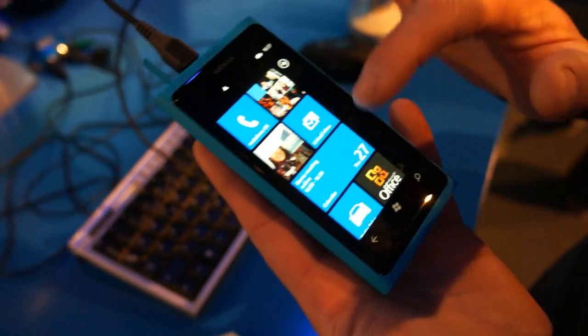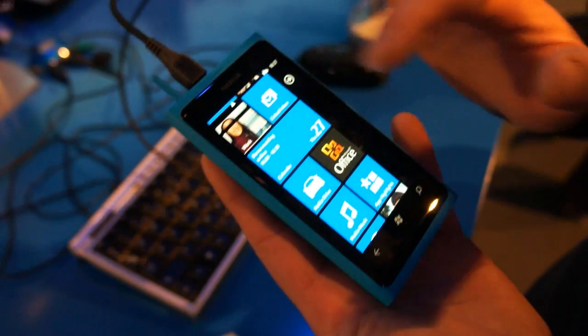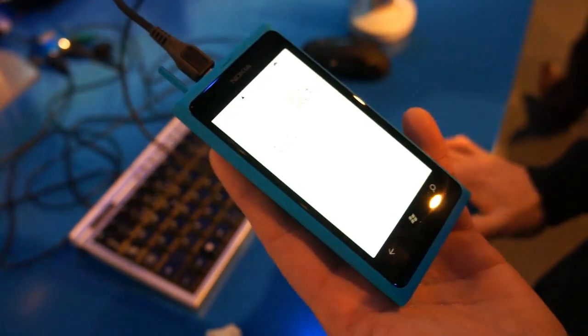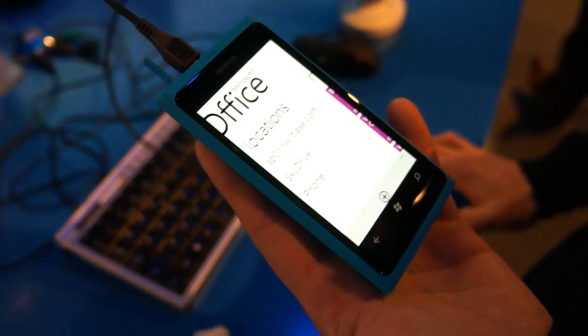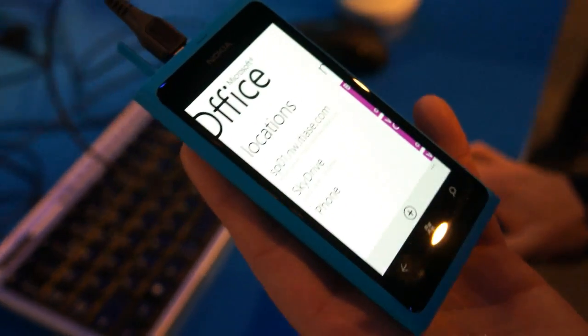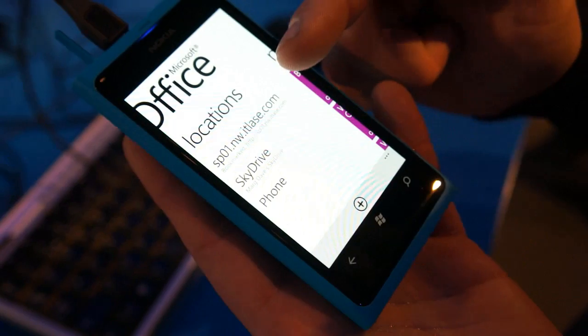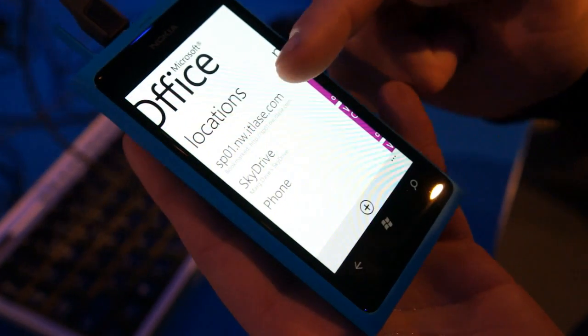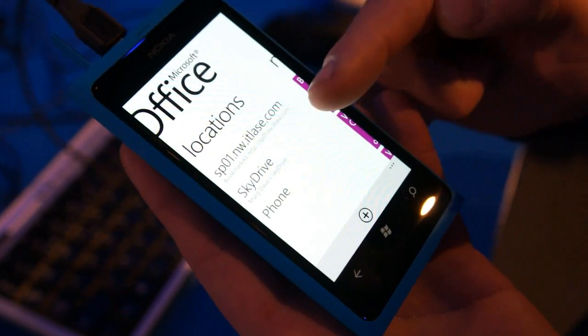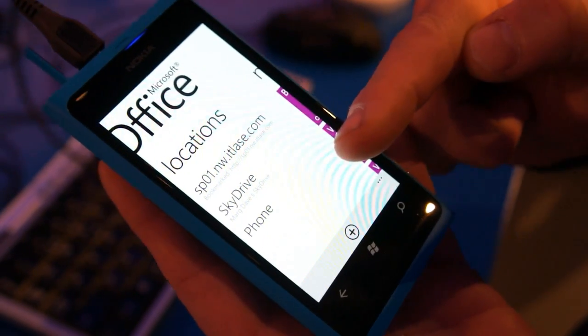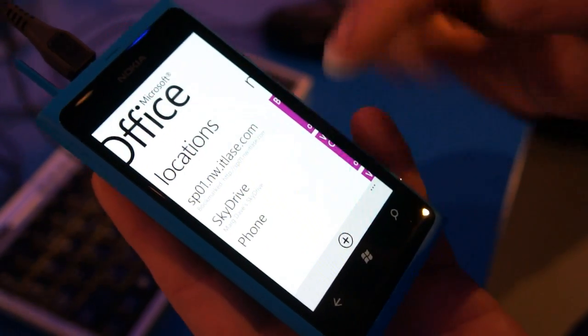Okay, so we have the Office Hub. Through the Office Hub you have access to all your Office documents, be there on the SharePoint server, be there on your SkyDrive, or be there stored locally on the device.